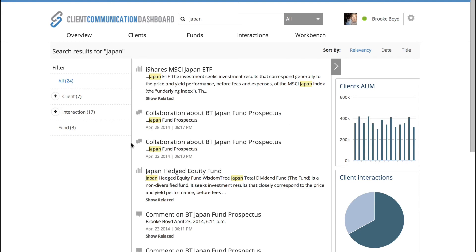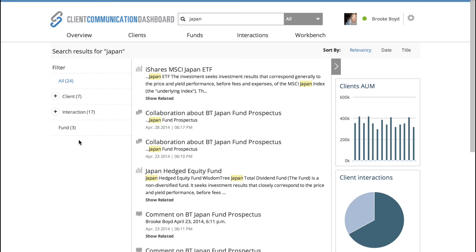In the middle, you'll see that the keyword that I've done the search for is highlighted, and these are the full results. So this is going to capture anything that would include Japan. Everything from documents, clients, to interactions like chat and workspaces.